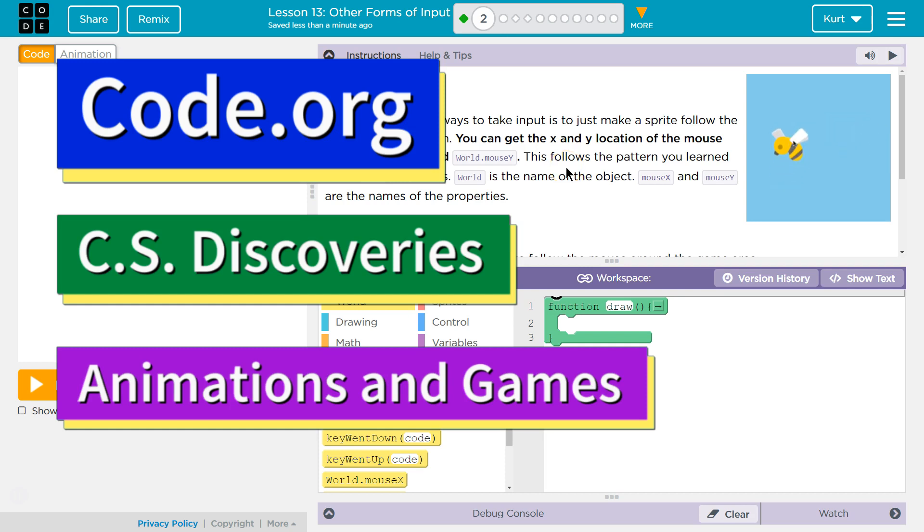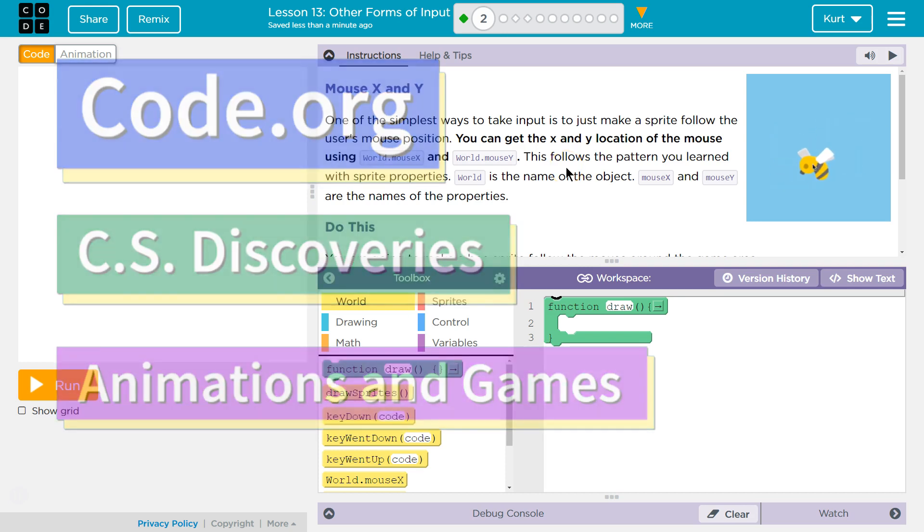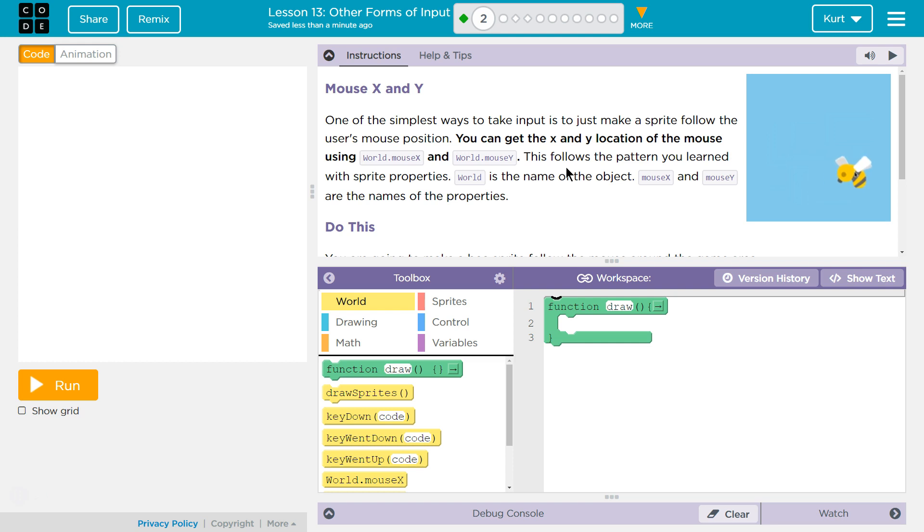This is Code.org. I'm currently working on their CS Discoveries course, Unit 3, Animation and Games, Lesson 13, Other Forms of Input, and Part 2.